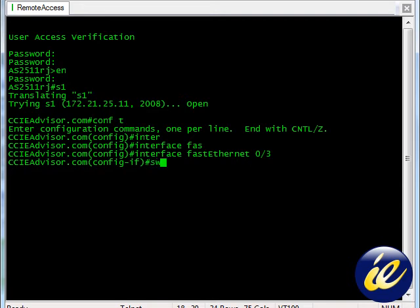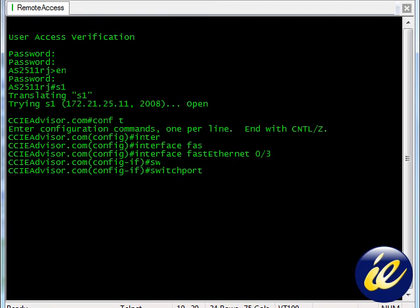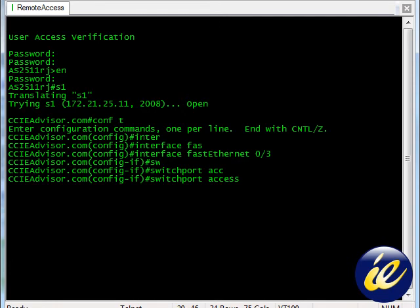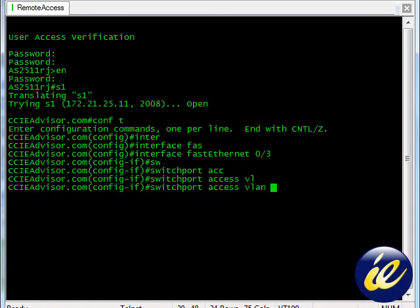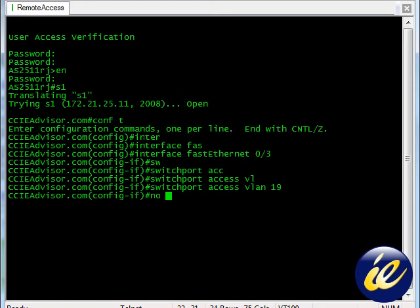We are in interface configuration mode, so we go to switchport access VLAN 19. Let's do a no shut.